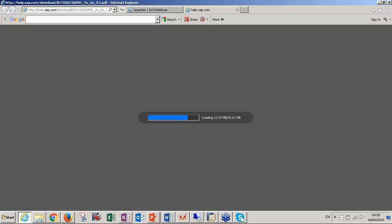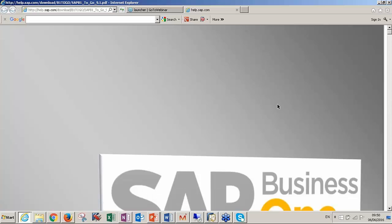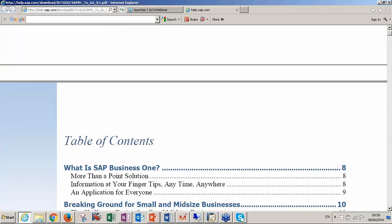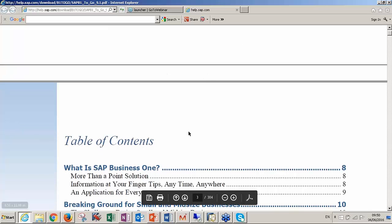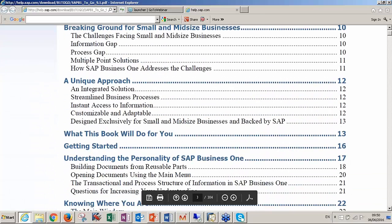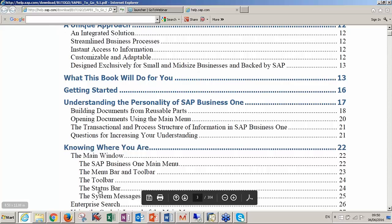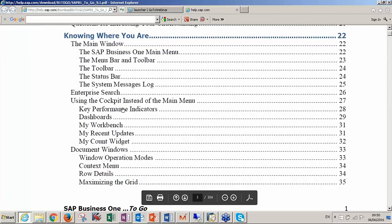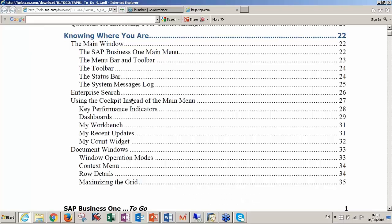If I go down to the table of contents, you see here you have what is SAP Business One, a presentation, and then Getting Started: how to use the main menu, how to use the toolbar, the status bar, what does it mean, system messages, how to use the dashboard, how to use the cockpit, etc. These functions are the general functions for every user.